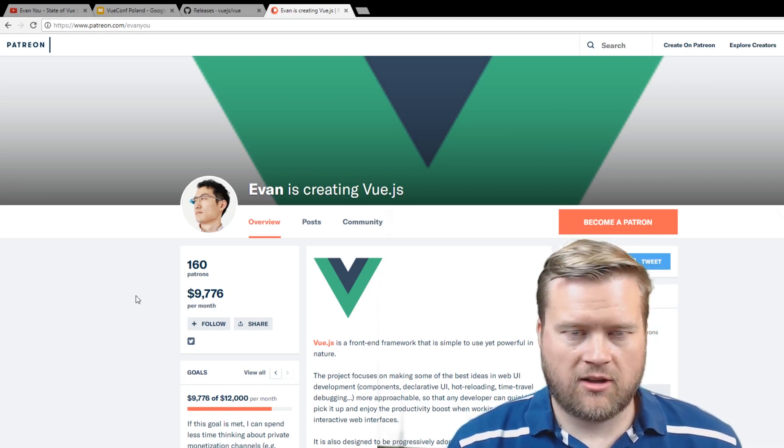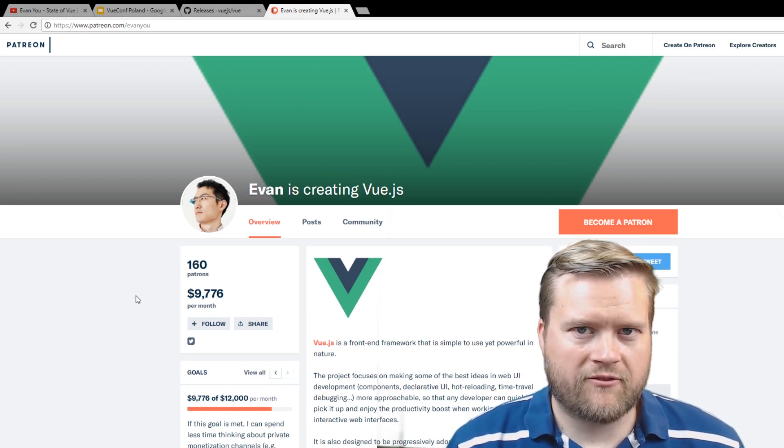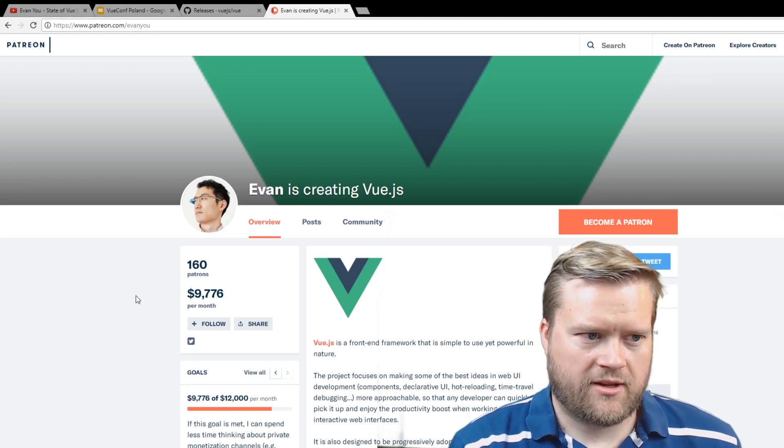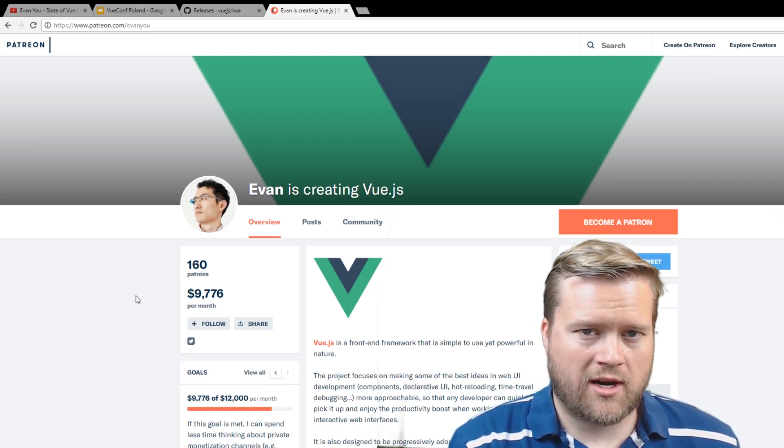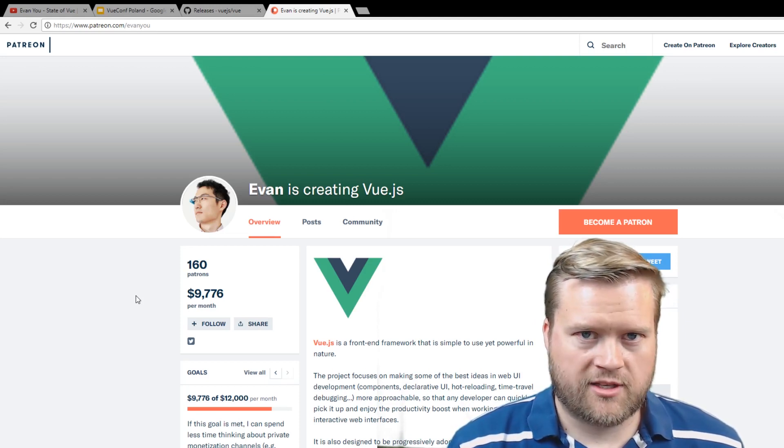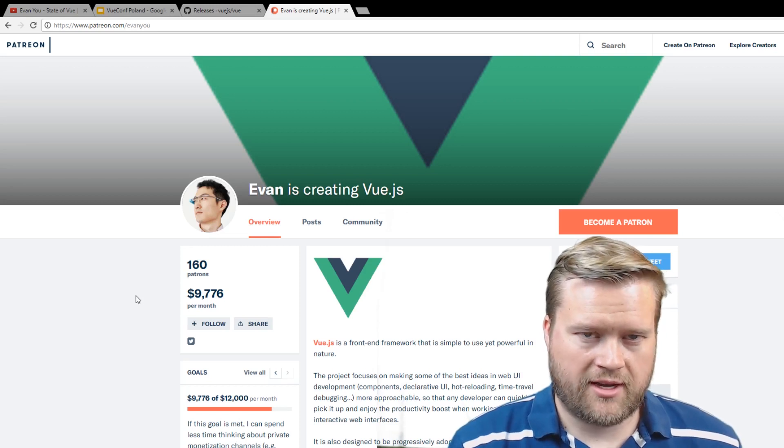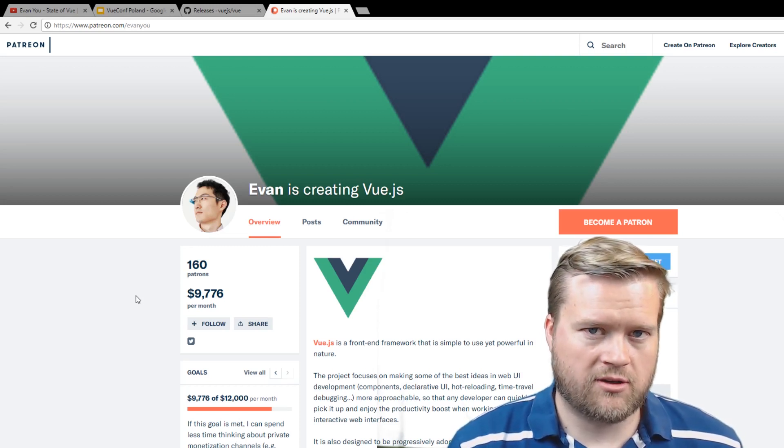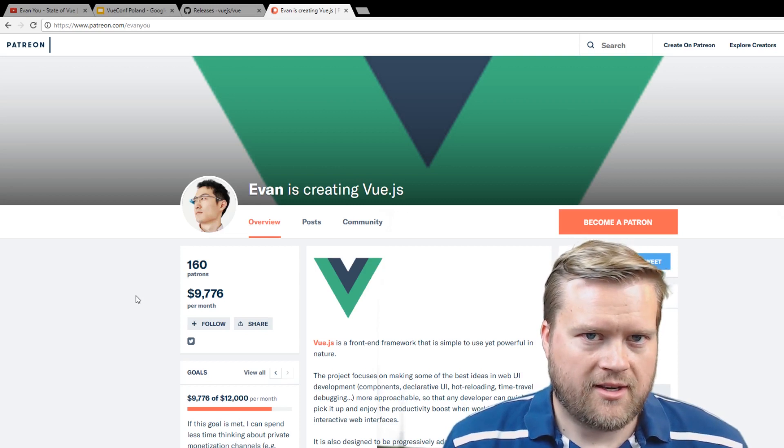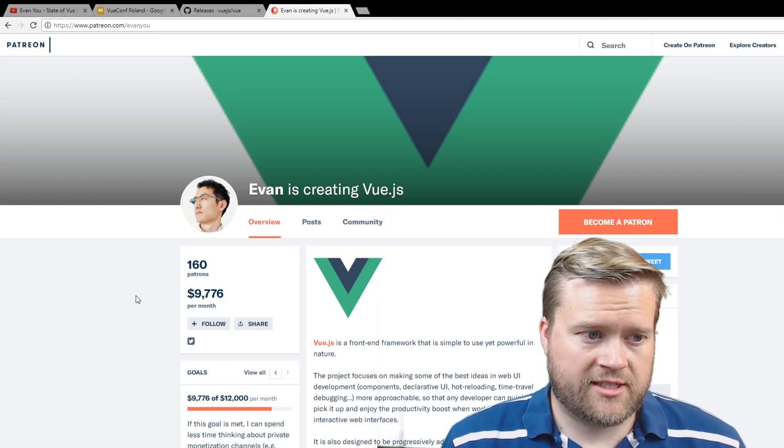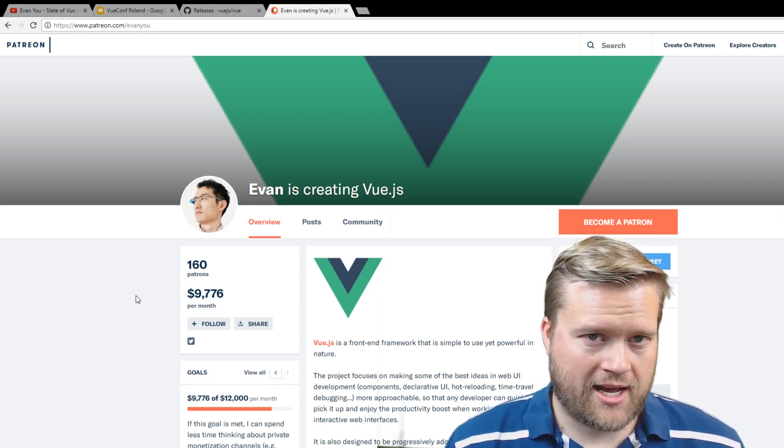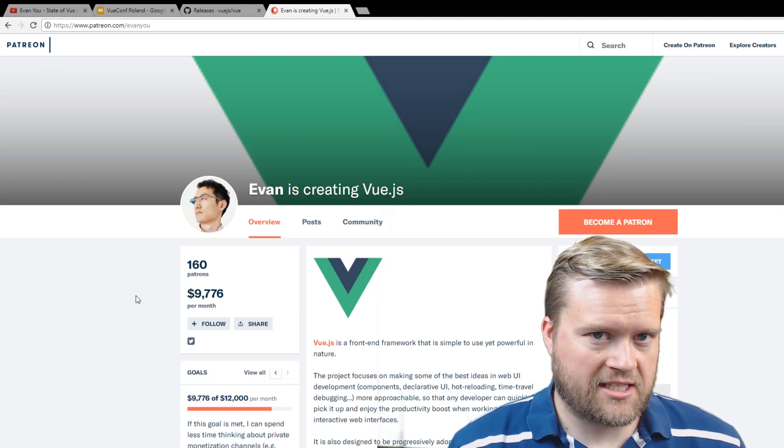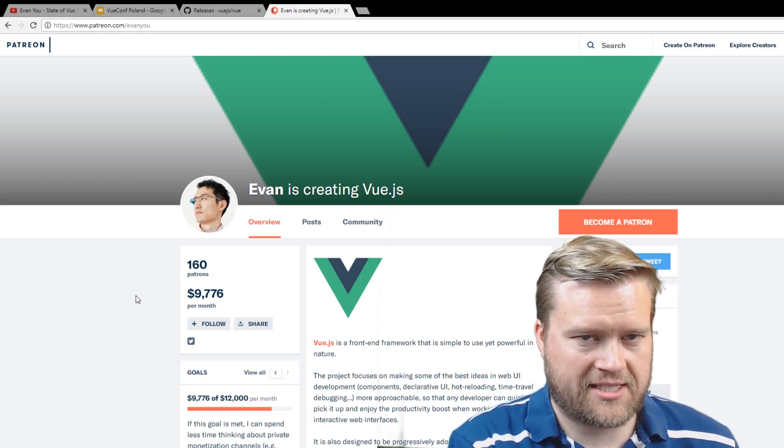I mean, absolutely not. I mean, we have, you know, major worldwide huge corporations using Vue in their teams. We have a huge community of contributors, and it's growing like heck.